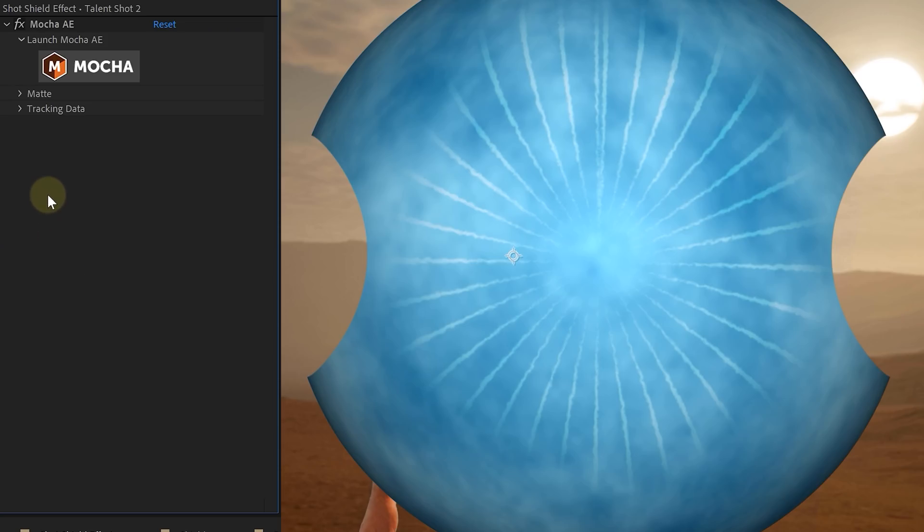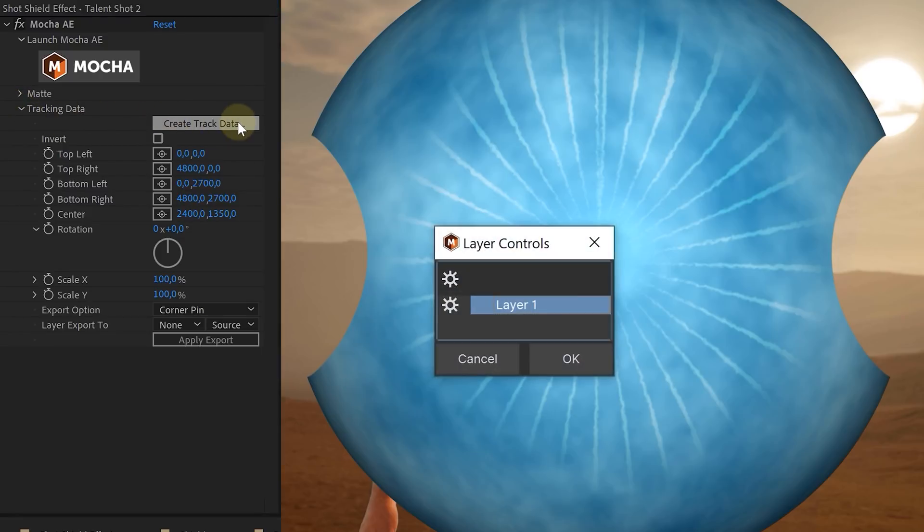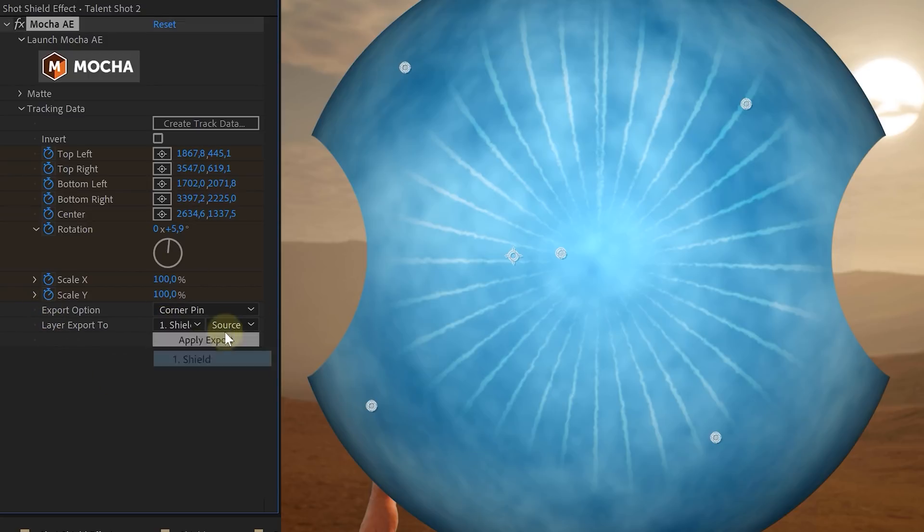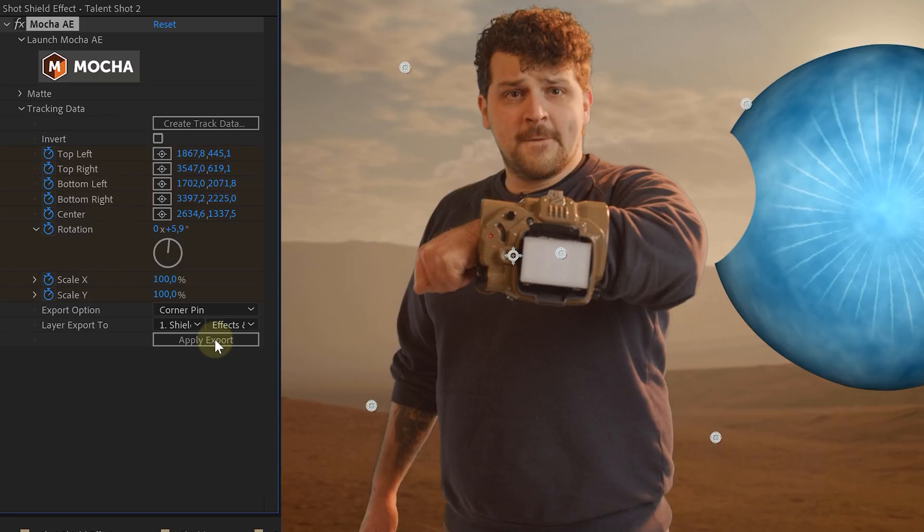Back inside After Effects in the effects control panel and under the tracking data tab, we can create our tracking data. Then on the bottom, we can export that tracking data to the wanted clip. Set the export option to corner pin and the layer export to our shield layer. Then just hit apply export and now our shield sticks to our arm.